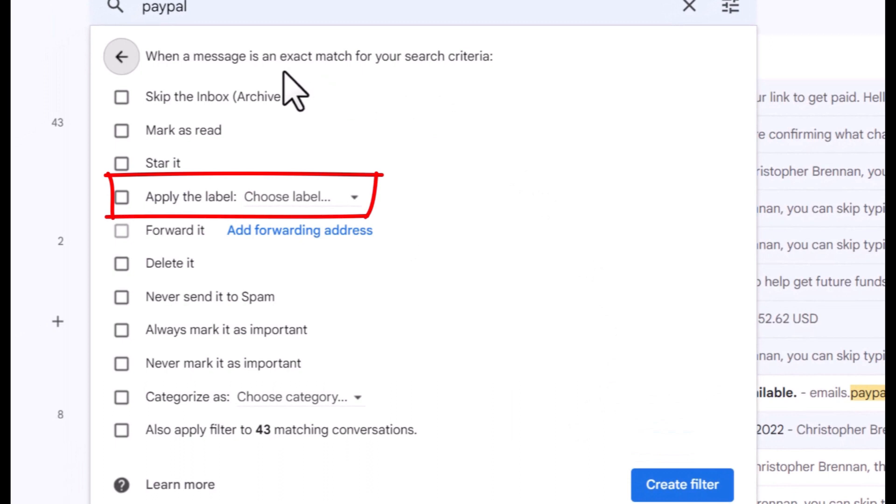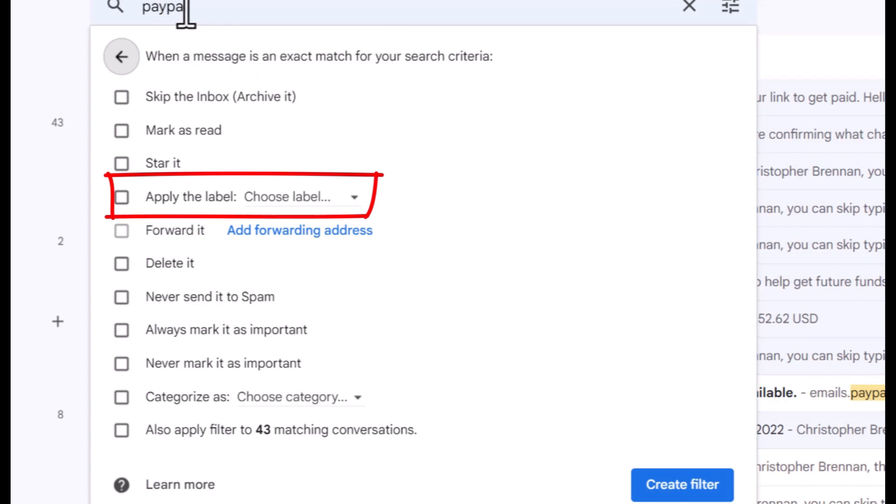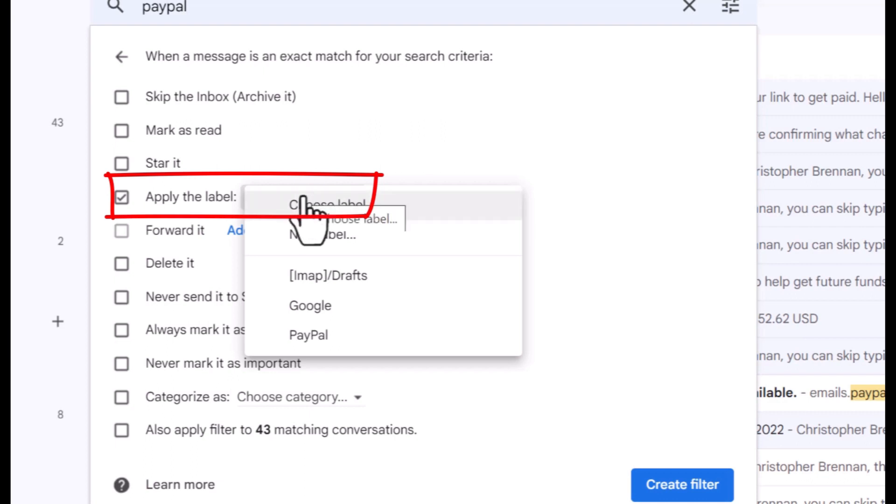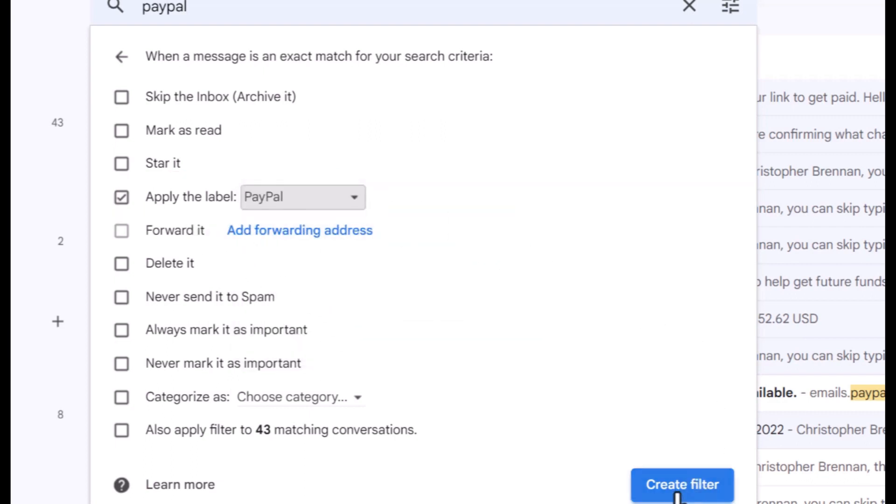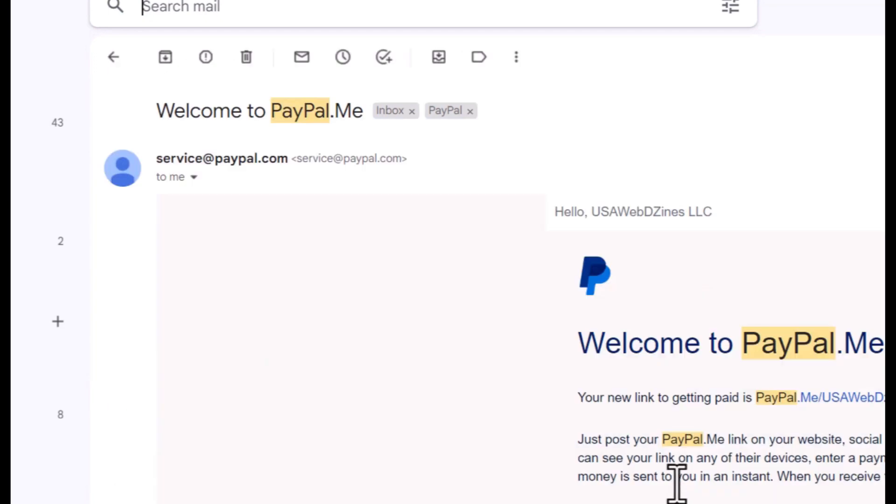When a message is an exact match for your search criteria, which is PayPal, I want it to apply the label PayPal. I'm going to hit create filter.